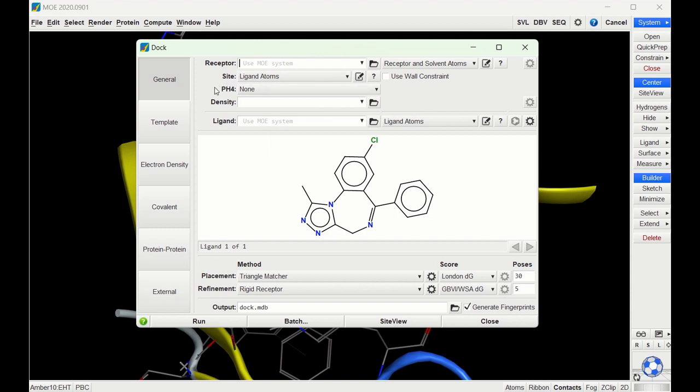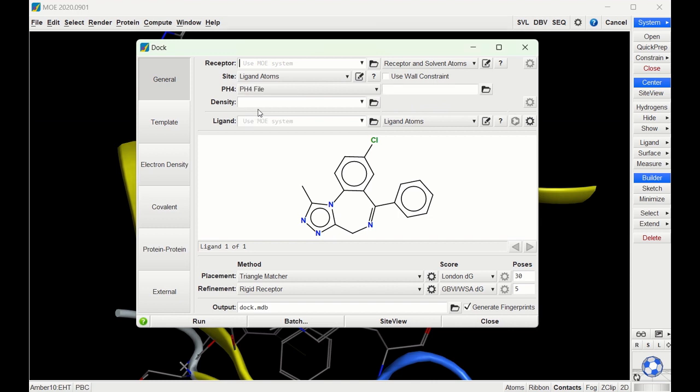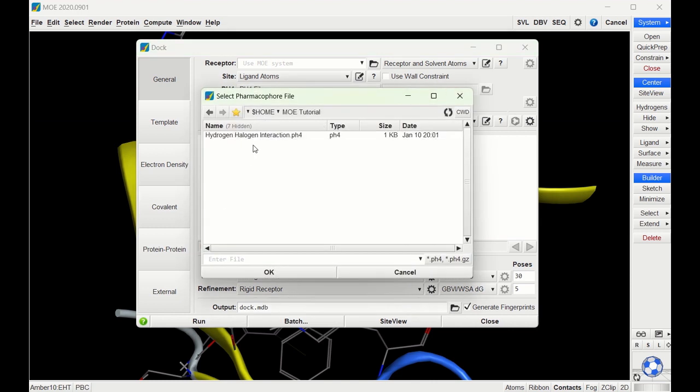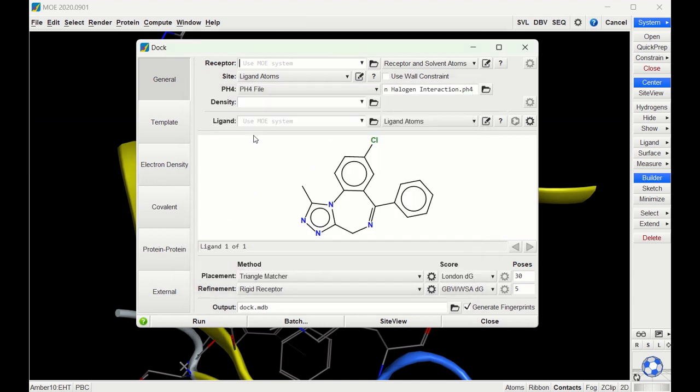The only difference is we're now going to include a PH4 file. Instead of None, we're going to select PH4 File, and then select the file icon. Then go choose our Hydrogen Halogen Interaction that we just made. Now when we dock our ligands, MOE is going to try its best to create that hydrogen halogen interaction to get the best docking possible.